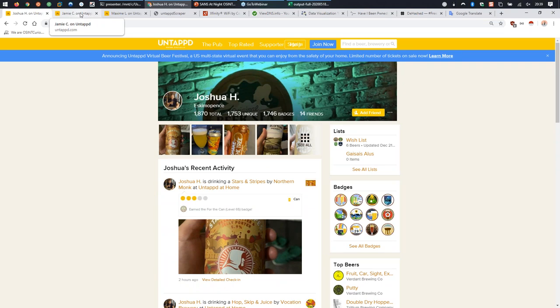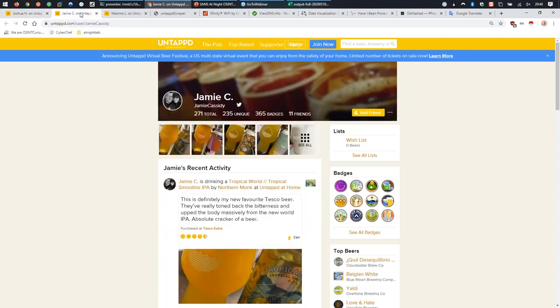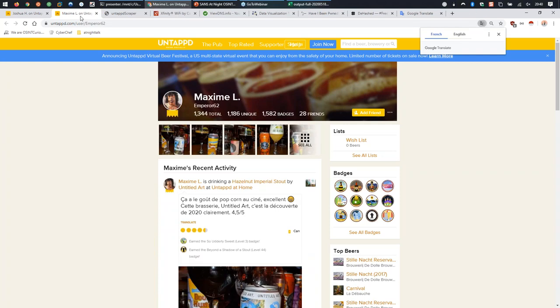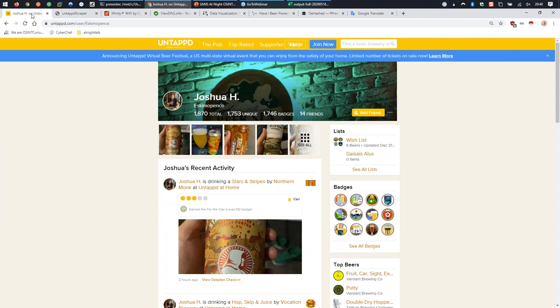By default, all profiles on Untappd are public. If you have an Untappd profile, make it private - then I won't be able to do any of the things I'm about to show you. Let's take a look at Joshua since he's our big winner with 1,870 logged beers. We can already see things like where he's drinking and what he's drinking.